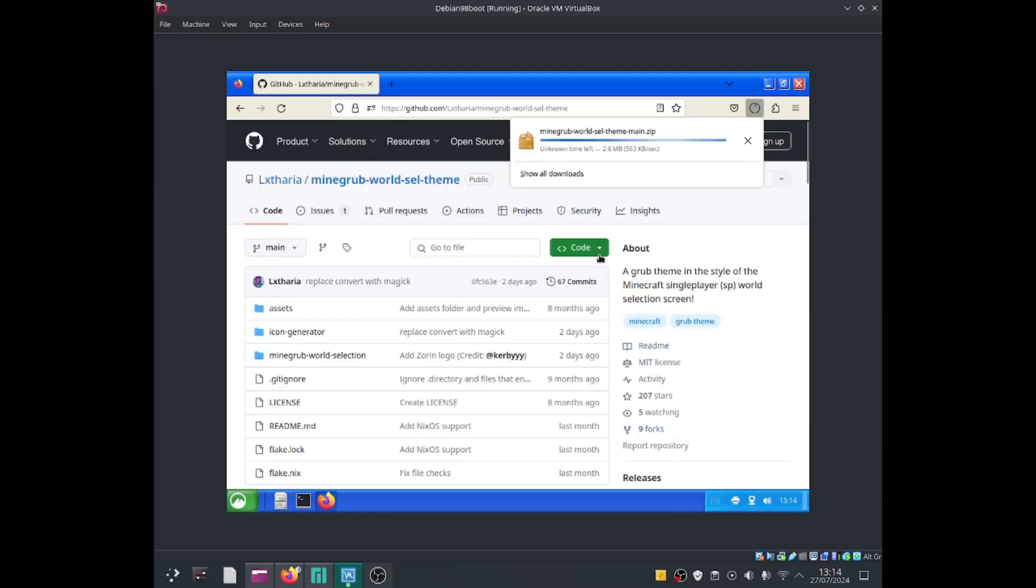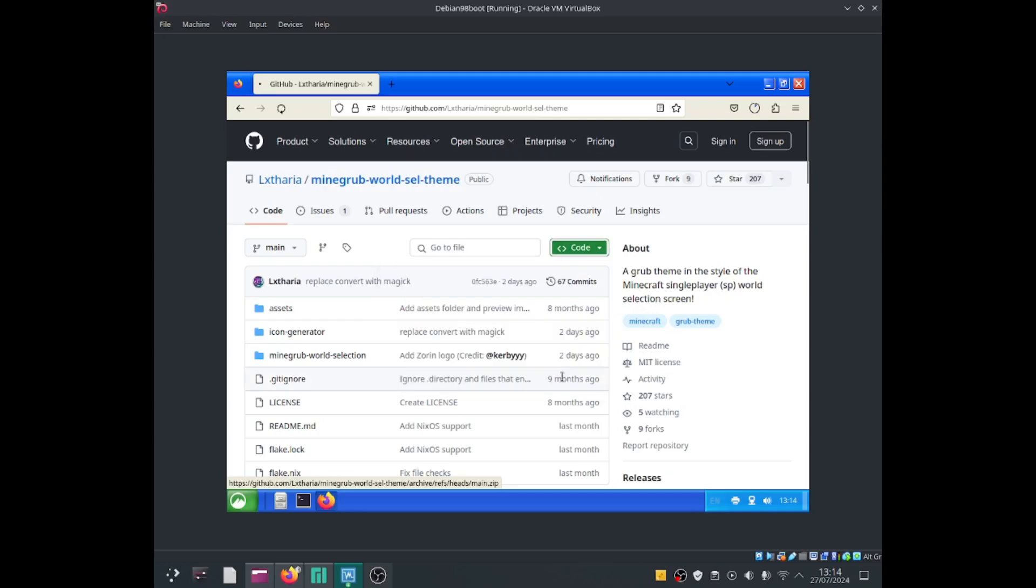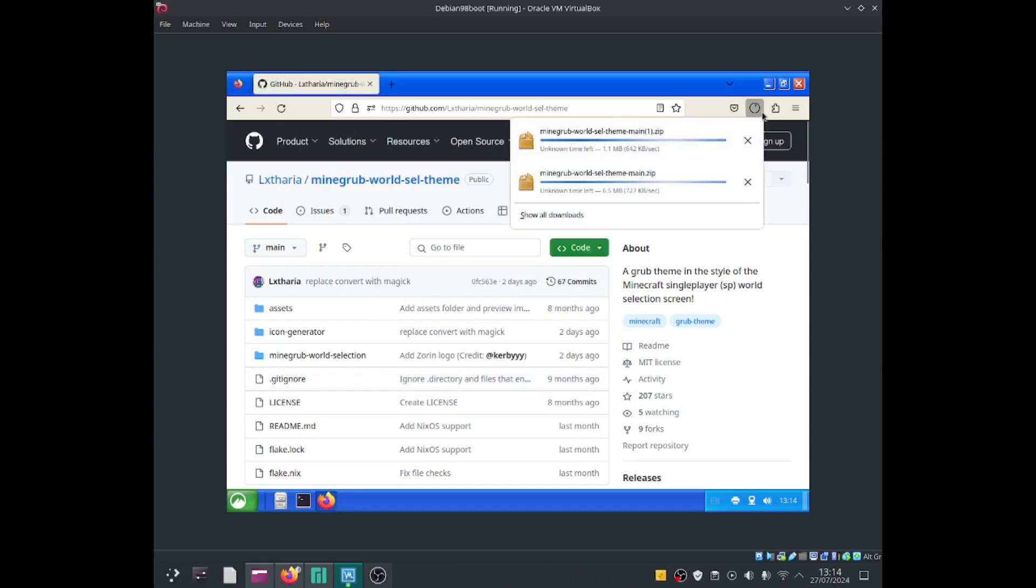So now I'm going to go ahead and download it by going to code and download zip and it should start downloading the zip file.